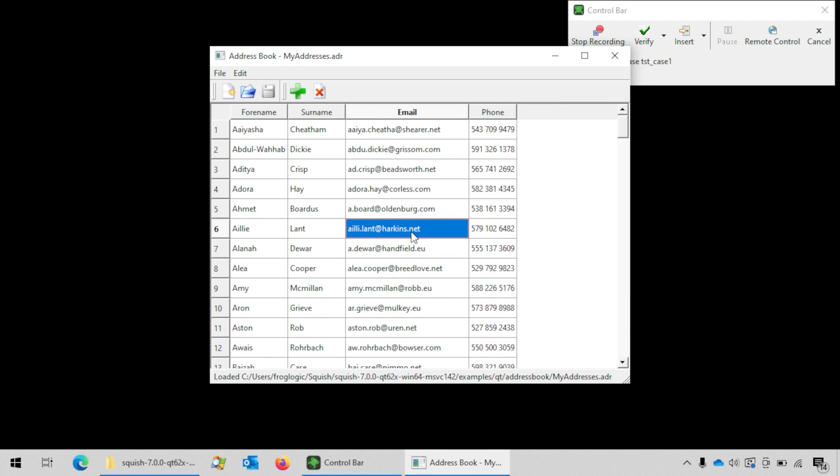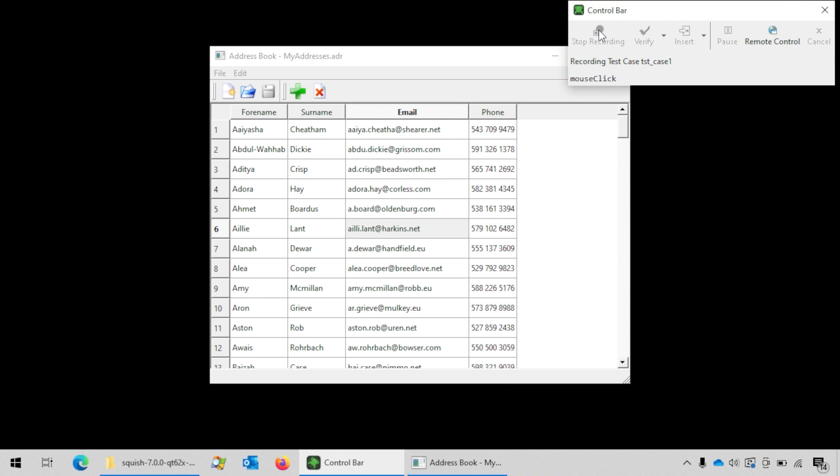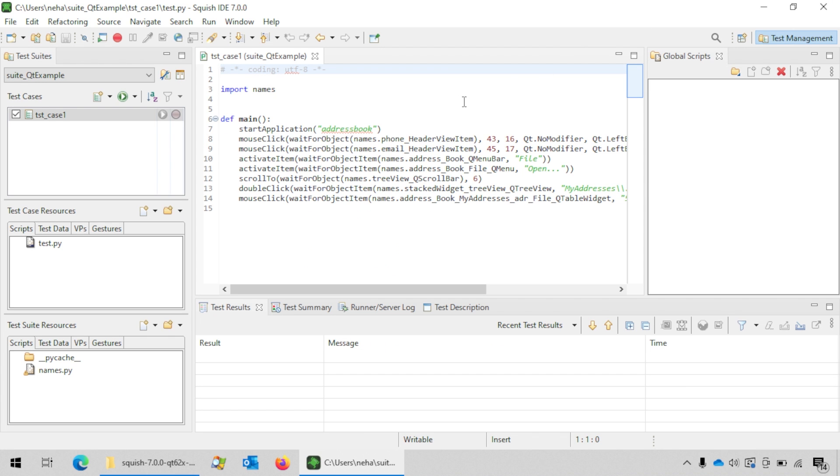In order to stop recording, click on the stop recording button here. This will bring you back to the IDE editor and show you the recorded code.